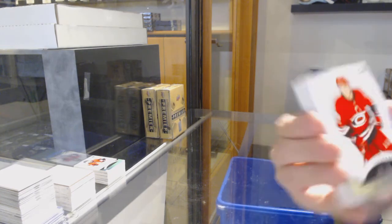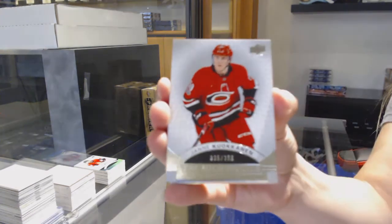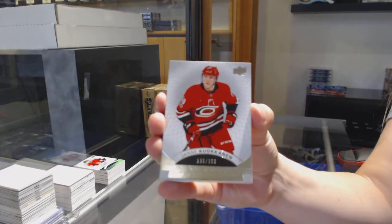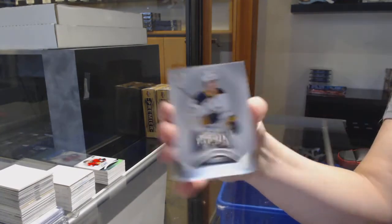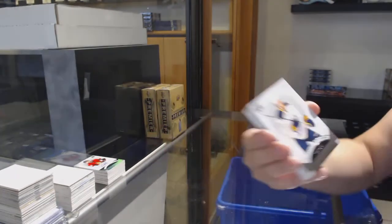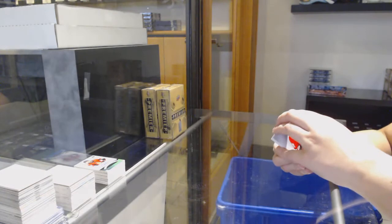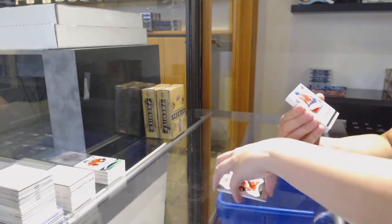We've got number 399 for Carolina, Jani Kuokkanen. Number 199 rookie for Buffalo, Alexander Nylander.